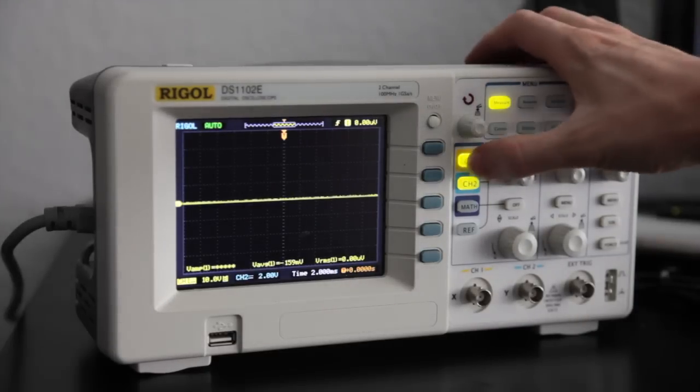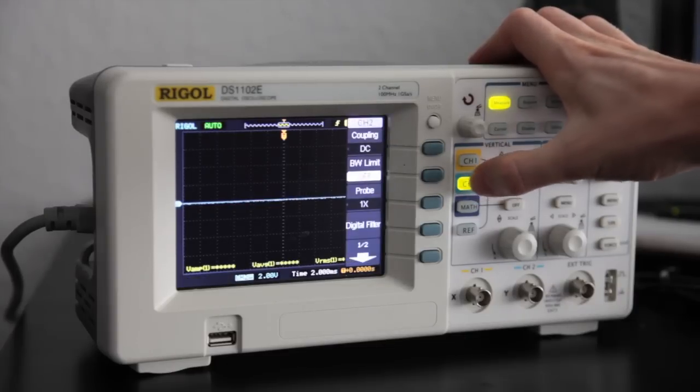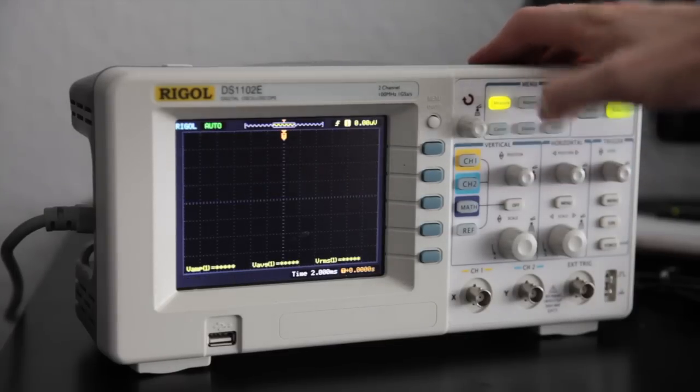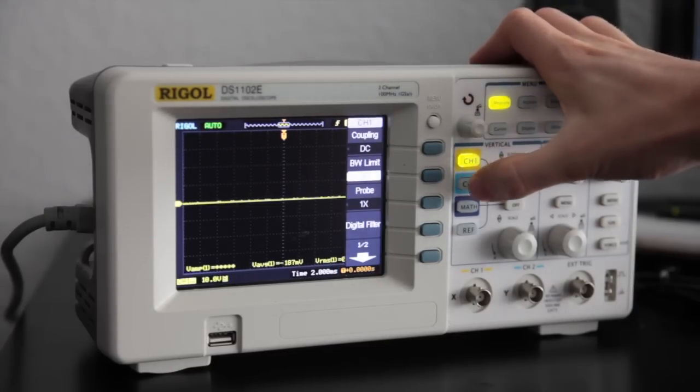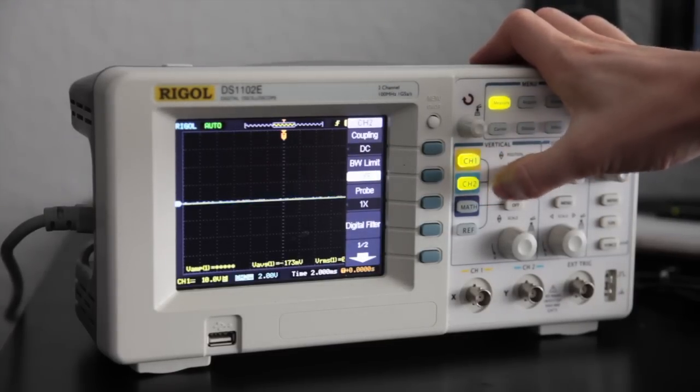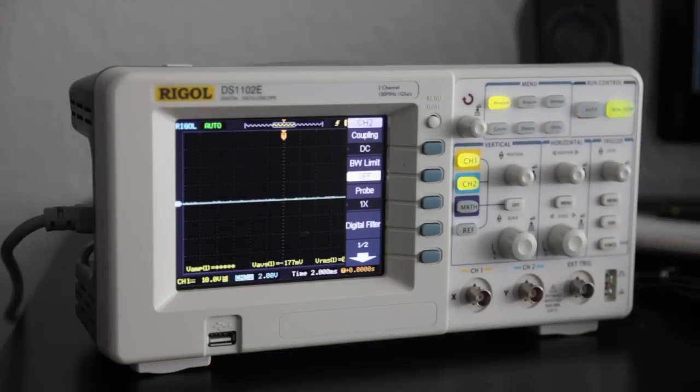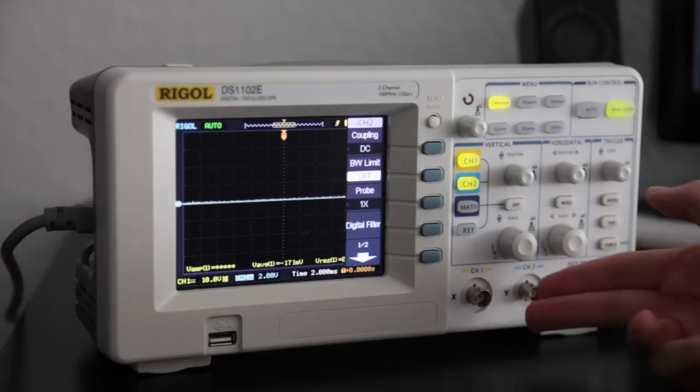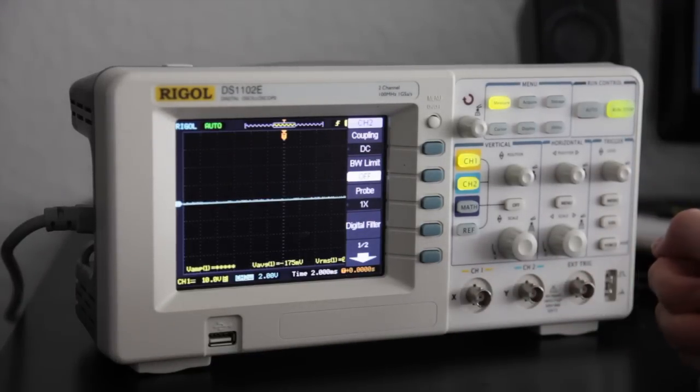This scope has two channels, which I will first deactivate and then activate again. So for now there is nothing connected, but the channels are over there.